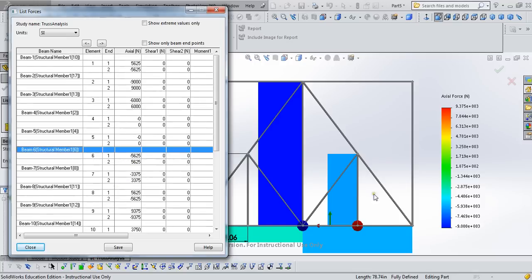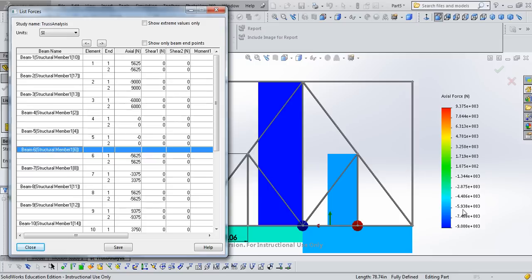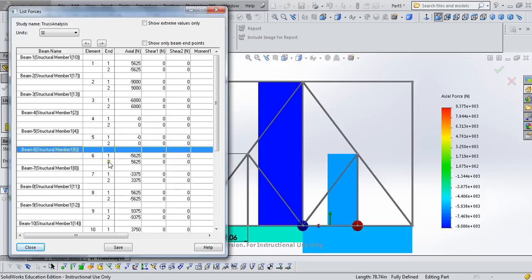If we look at this beam diagram here on the screen, we see that it's blue, which says it's negative, which in the convention we're used to would mean compression. In SOLIDWORKS, it's actually reversed. It means tension. And if we look here in the list of forces, if we look at the number associated with the second end, so end 2, that will have the sign convention that we're used to.